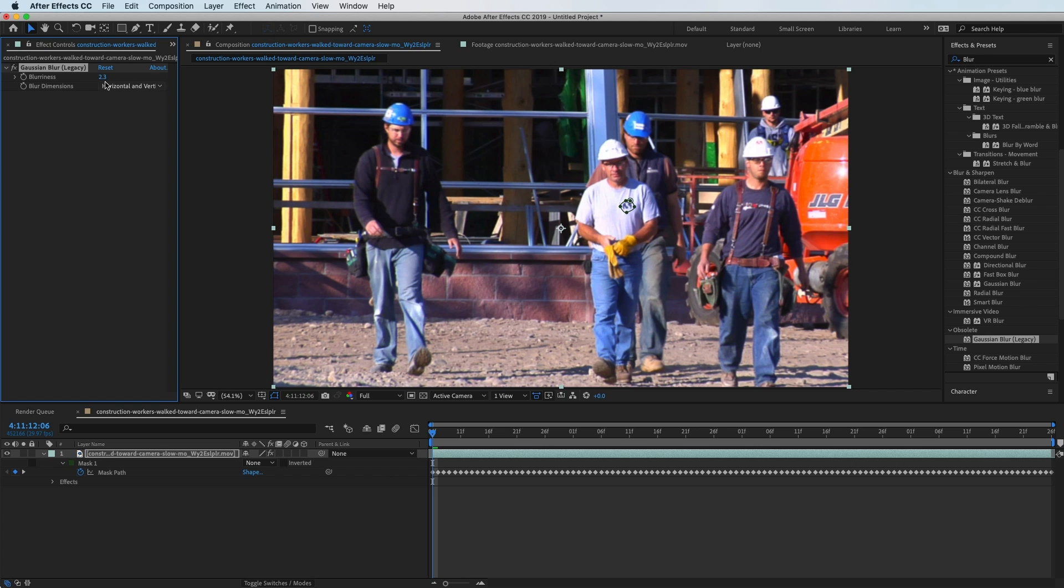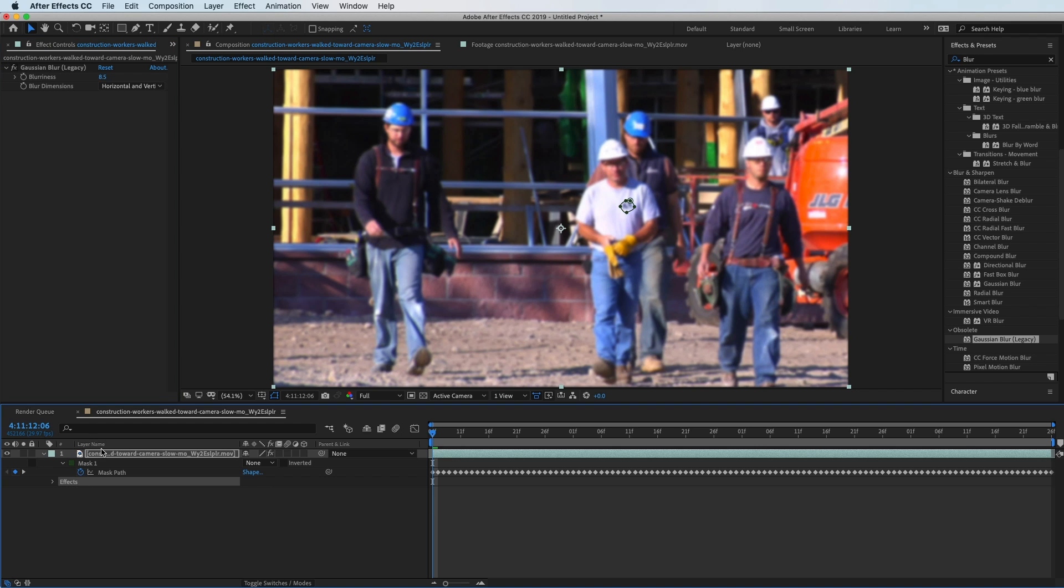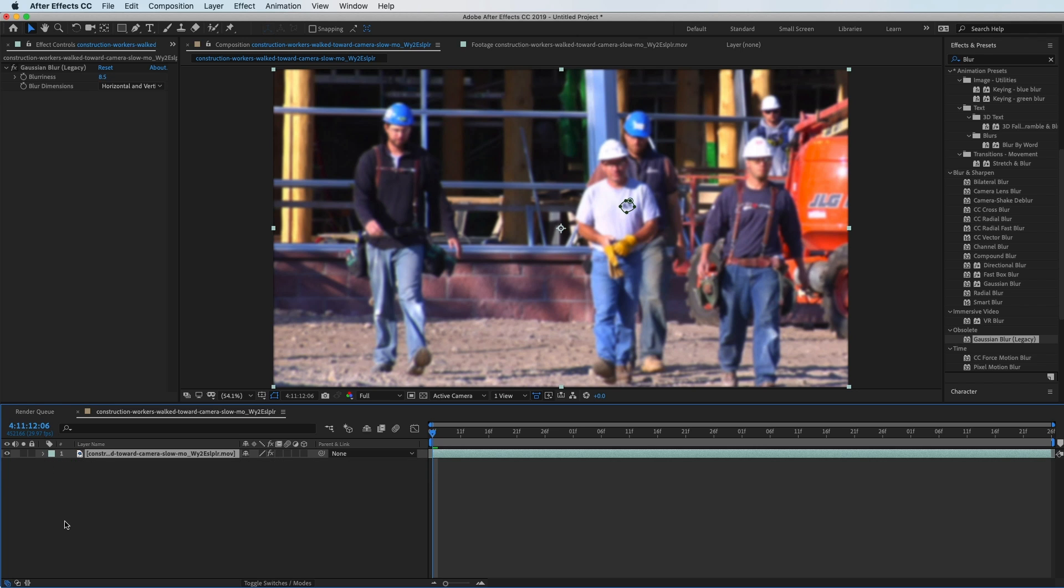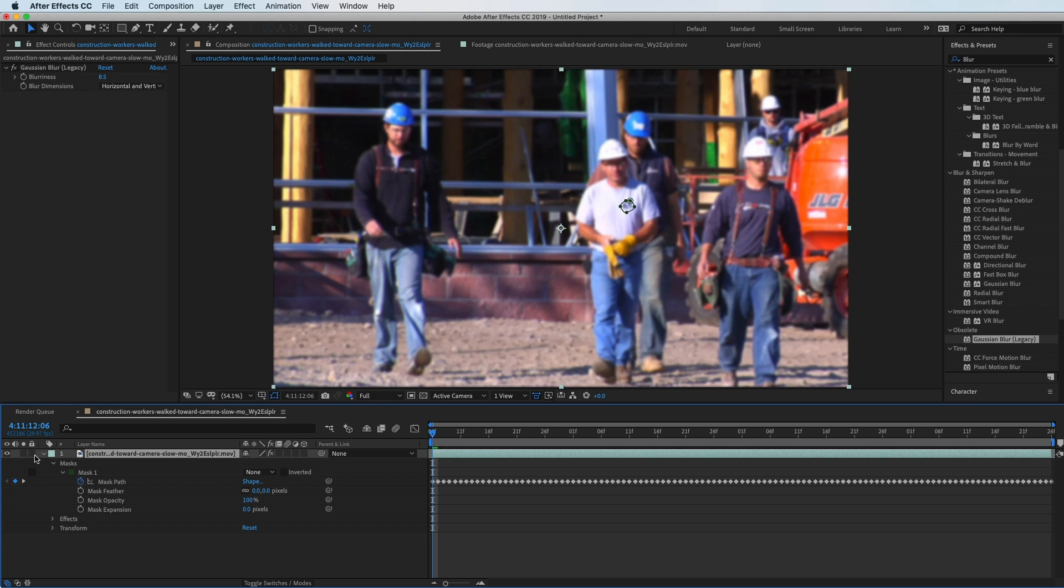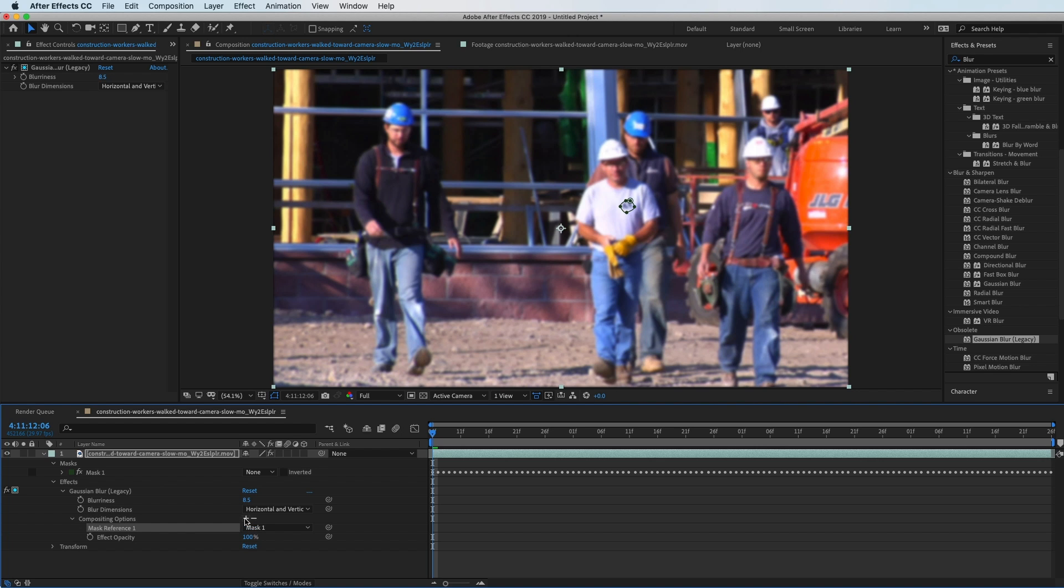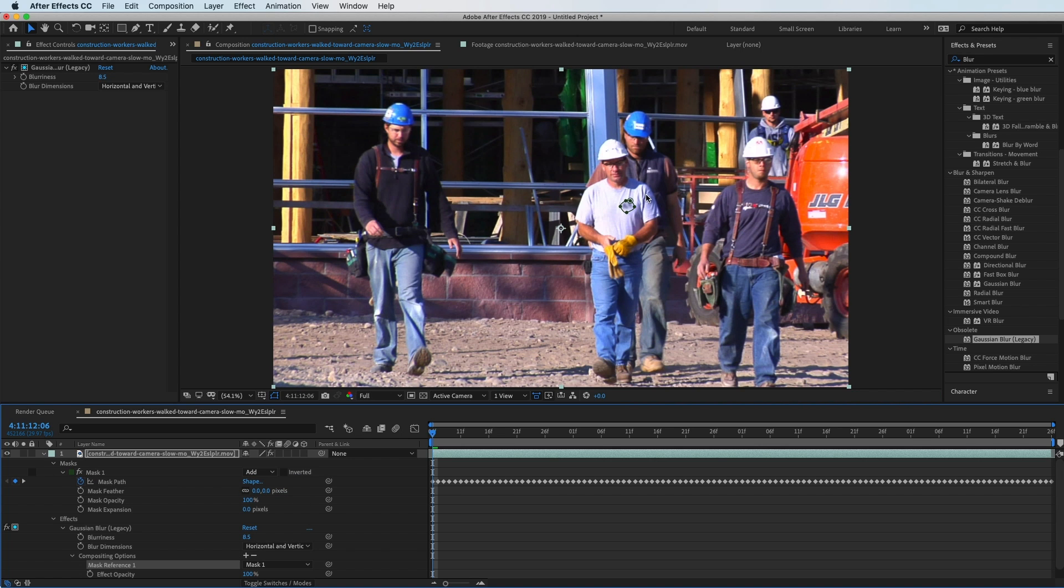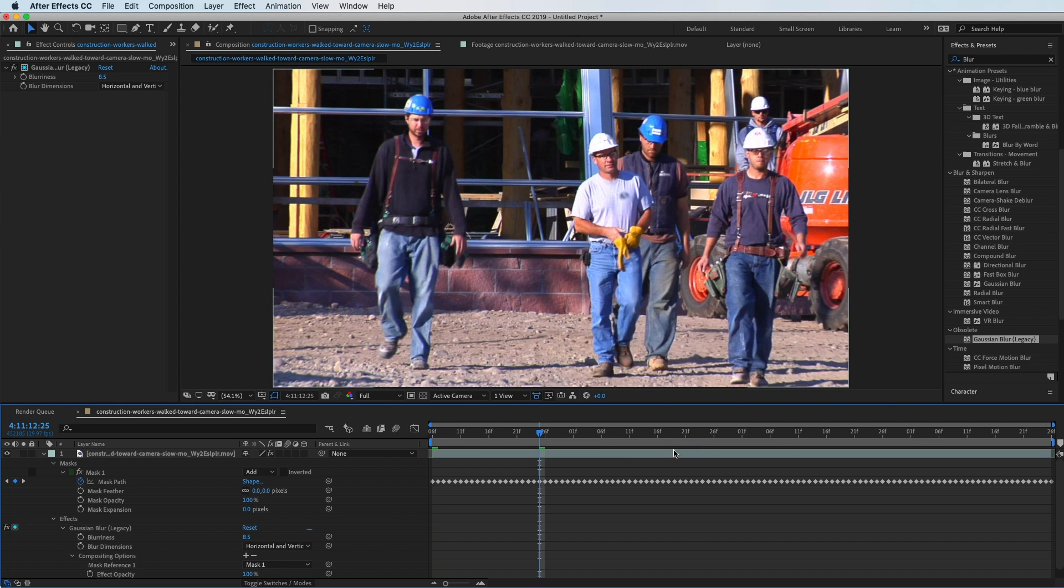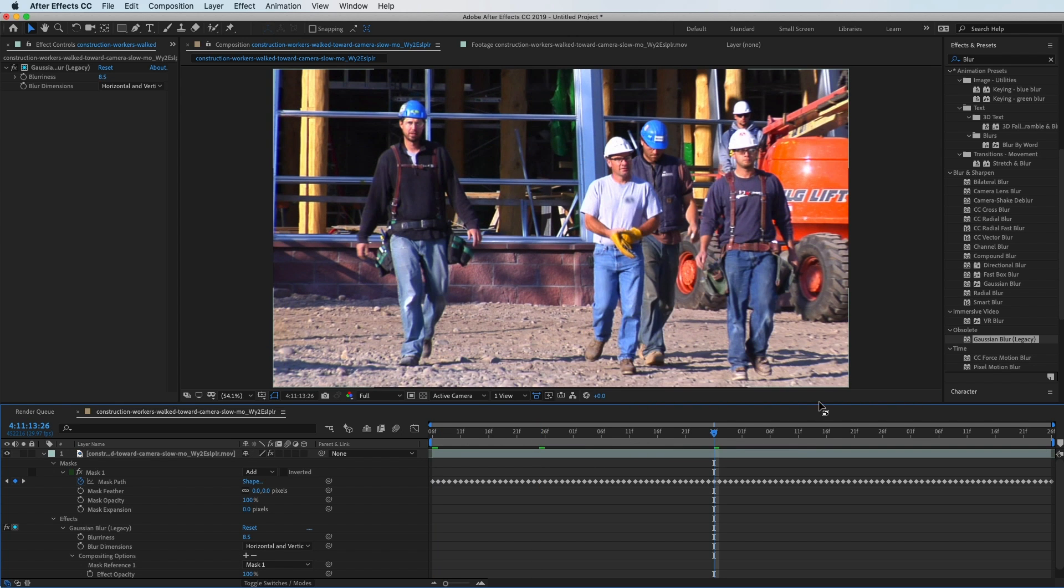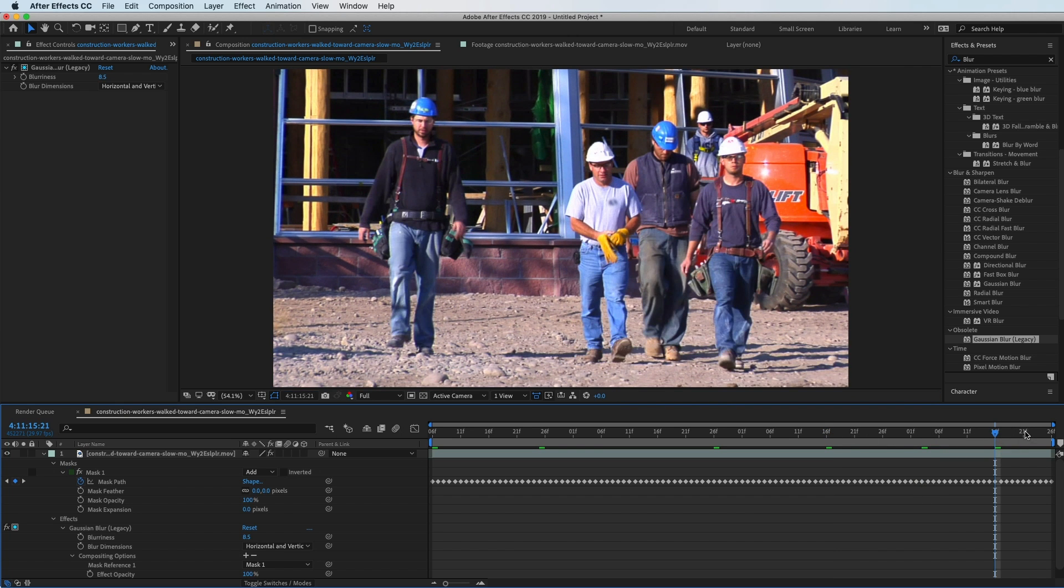You'll see it in your Effects panel. Let's blur it out—I'm going to turn this up until the logo is hard to see, something like 8.5. As you can see, it's blurring the whole clip. What we have to do is go to our Effects inside the clip, open it up, go to Gaussian Blur, and under the Compositing Options, hit the plus sign. Now that's going to allow you to reference the mask. Turn the mask from None to Add, and now only that part is blurred out.